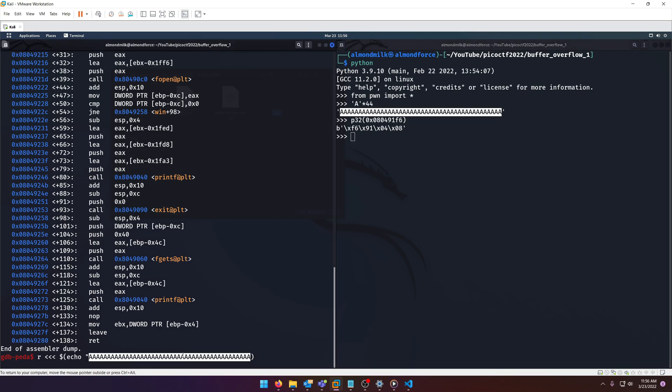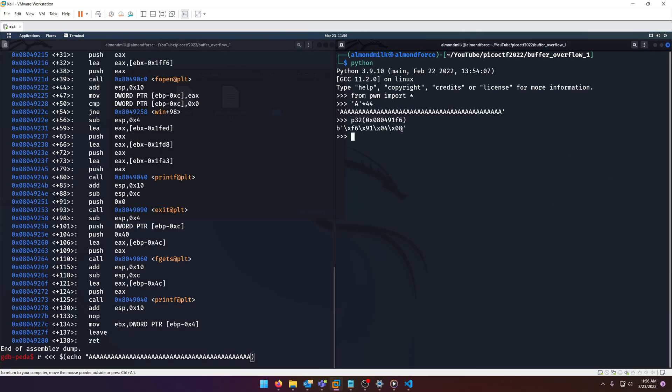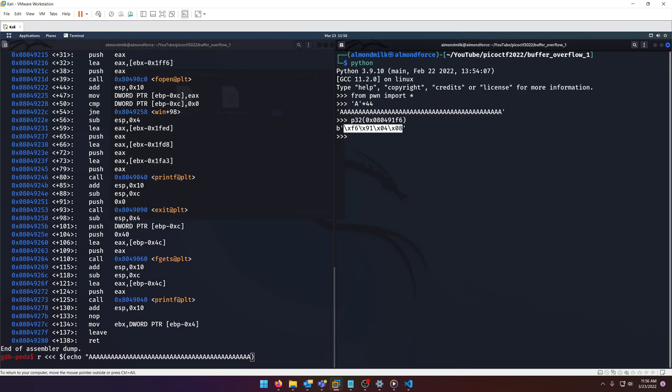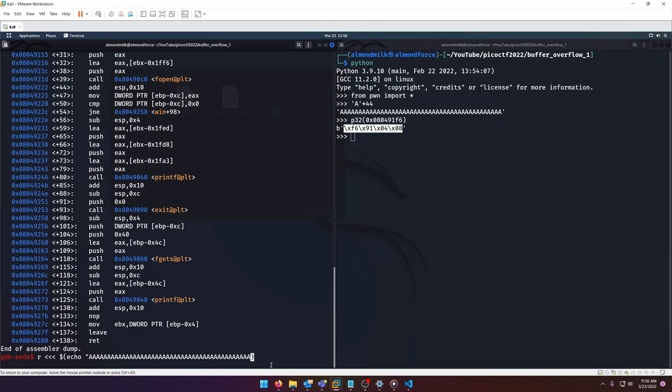And because we definitely want these to not be literals.